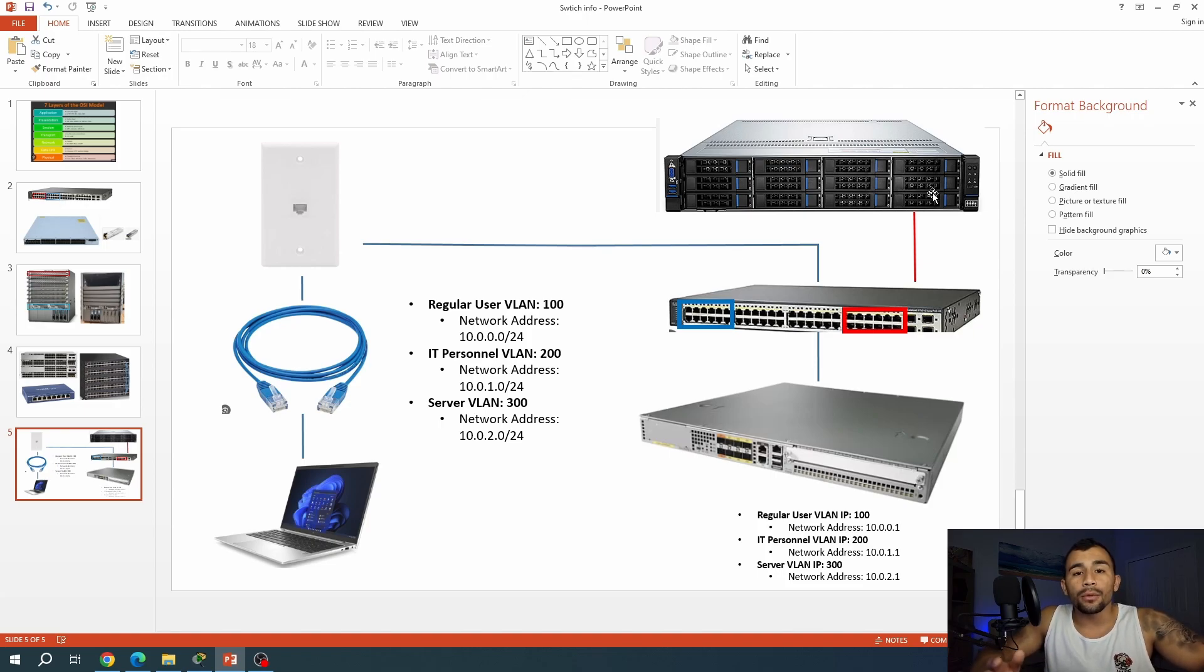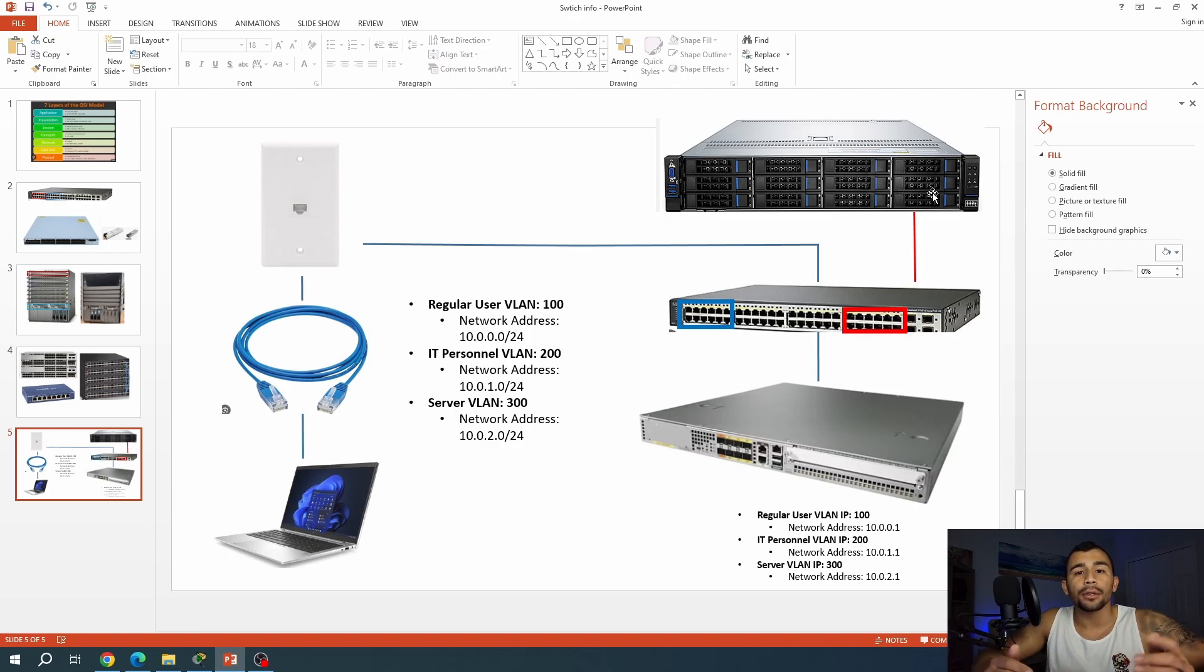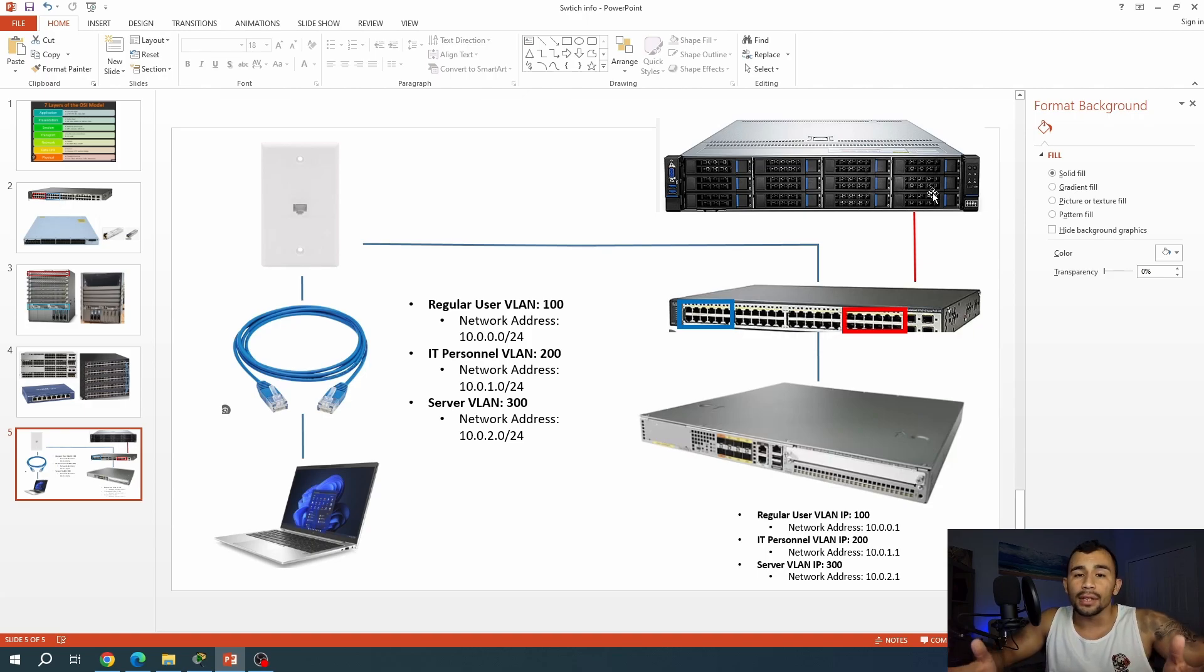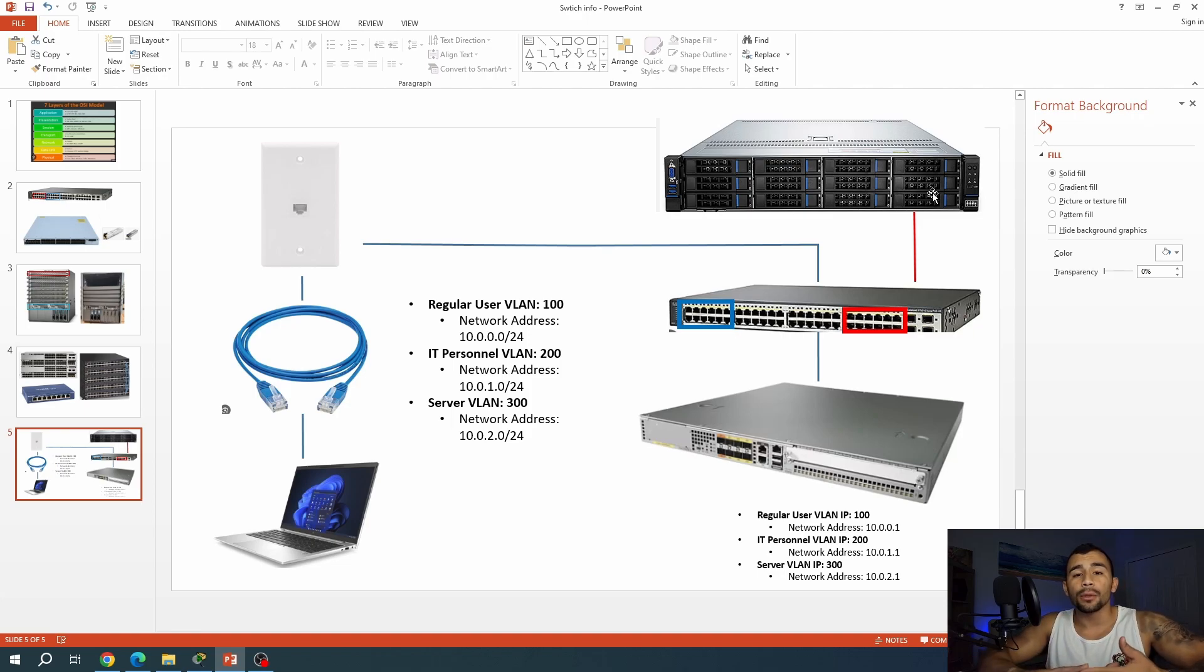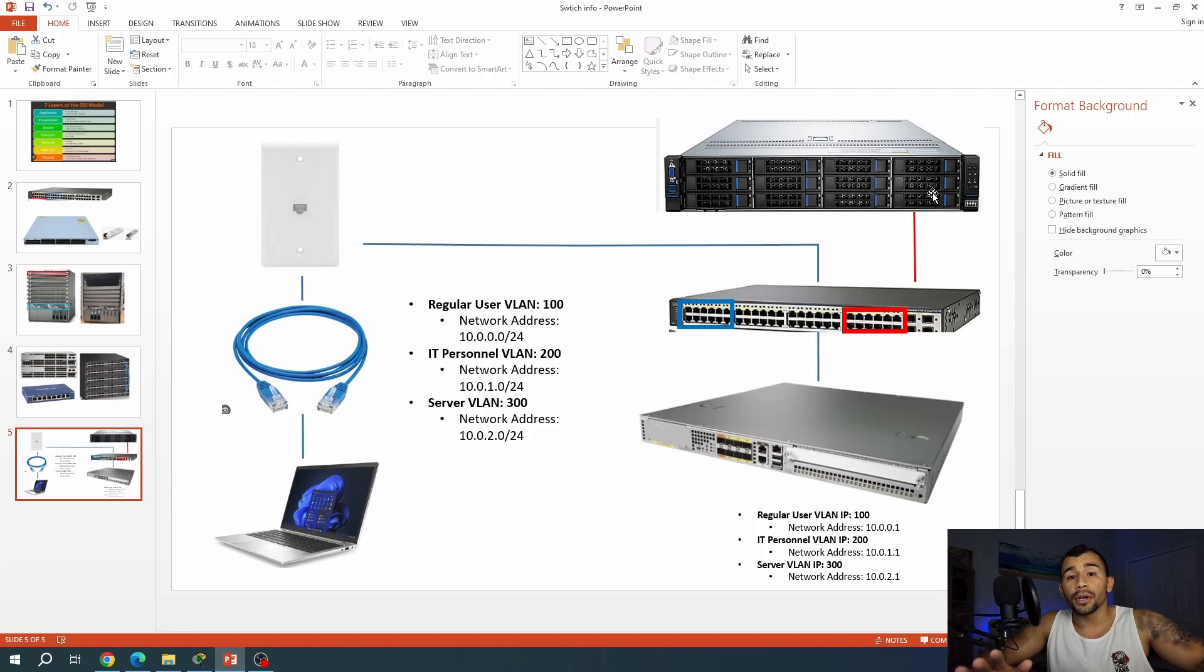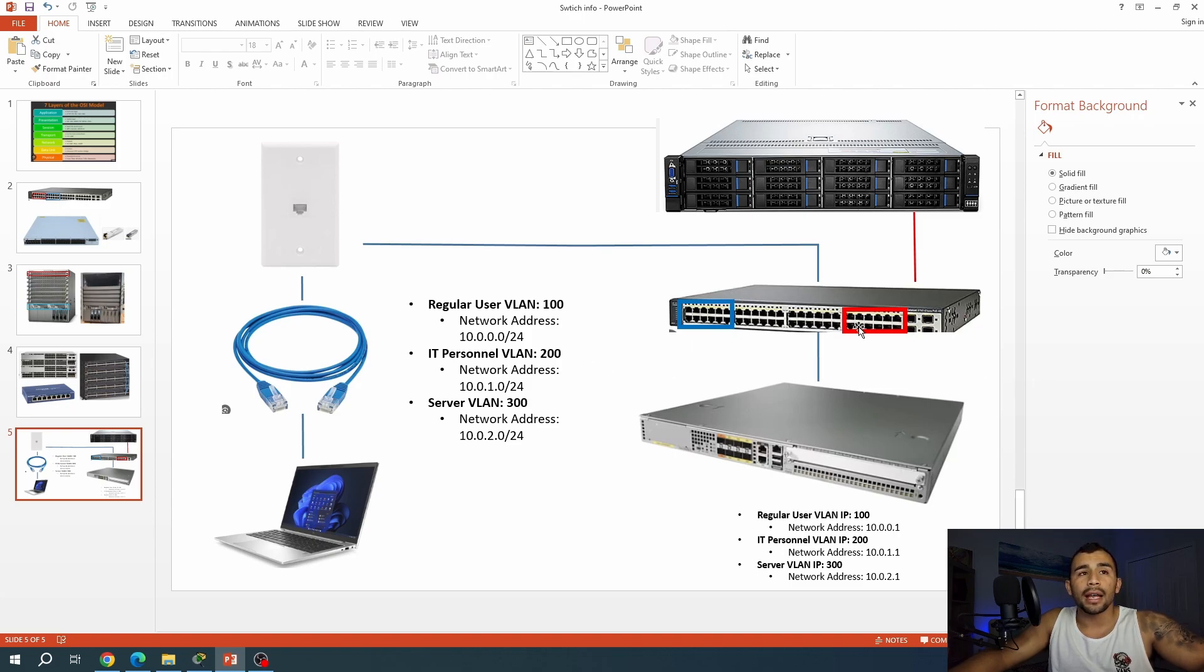Now, the regular personnel could also have access to the server. However, they would require a router. Routers operate at layer three, and those are going to be what allow you to traverse traffic between each of the different VLANs. Or you can utilize a multi-layer switch, which operates on not only layer two, but layer three, and it basically acts like a router as well. However, in this example, we're actually separating it out where the regular users, they only get access to VLAN 100, and the IT personnel get access to VLAN 200.